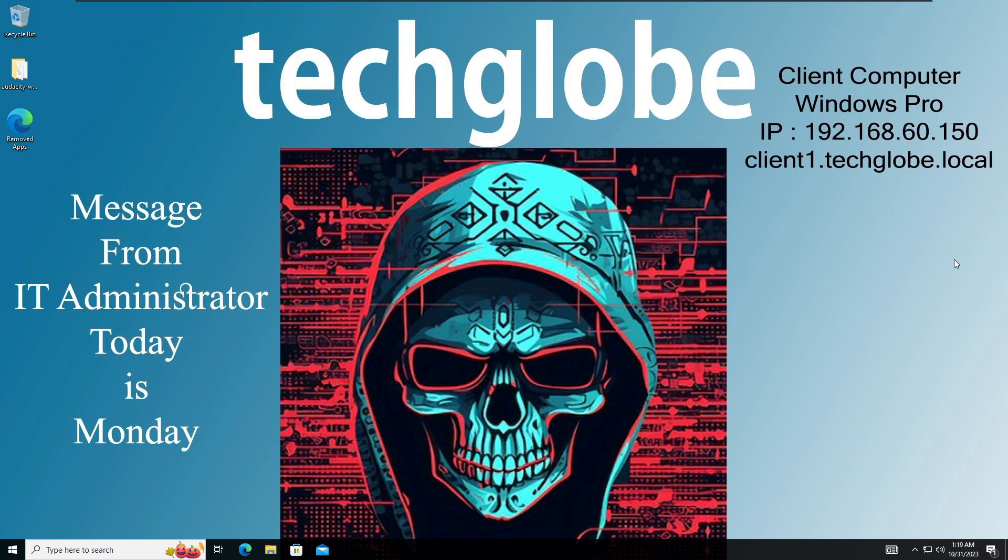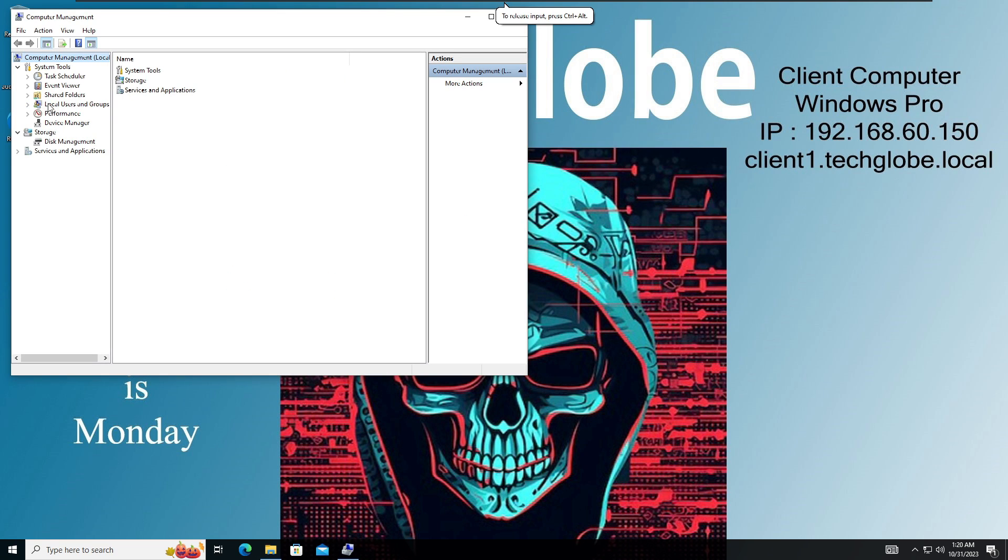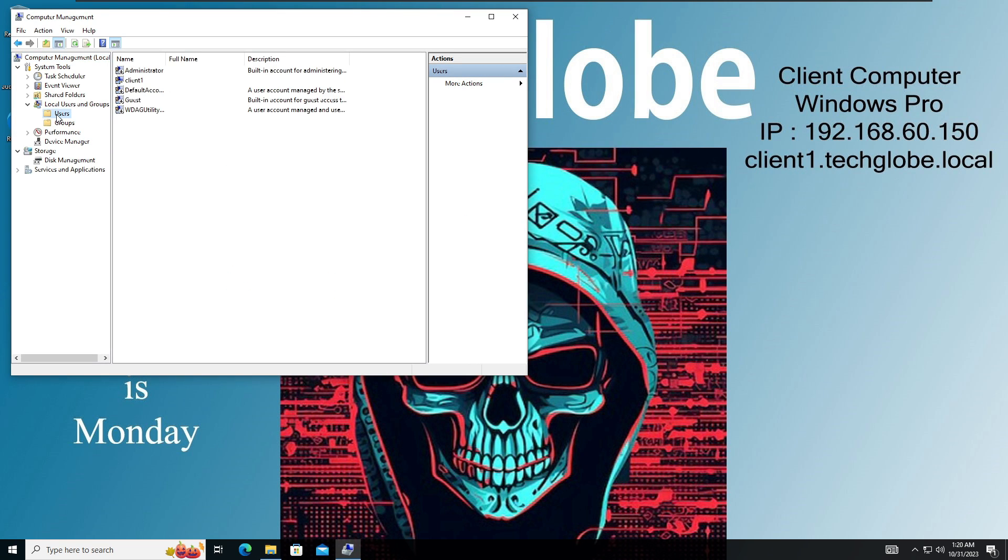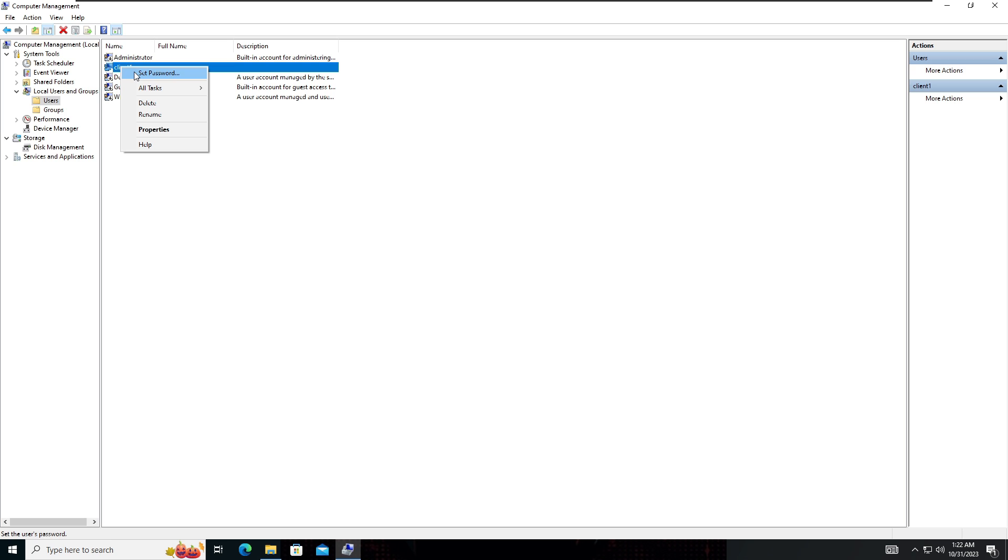I'm going to select management, expand local users and groups, and select users. Here you can see this is my computer name, client one. Here also you can reset the password.